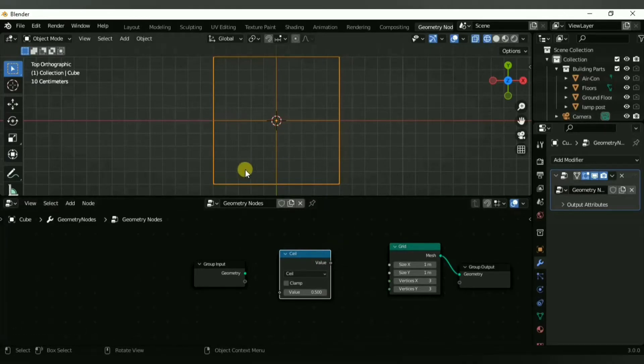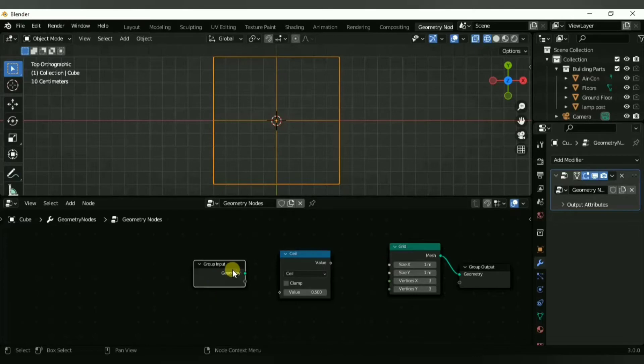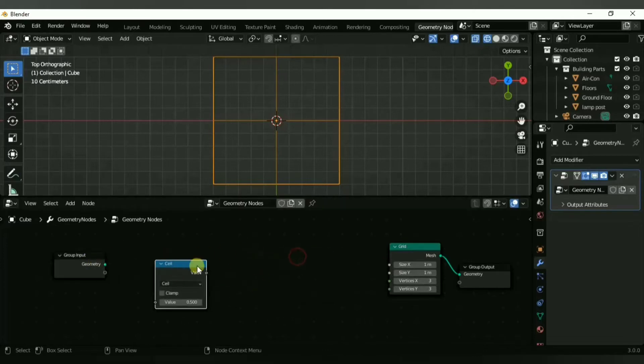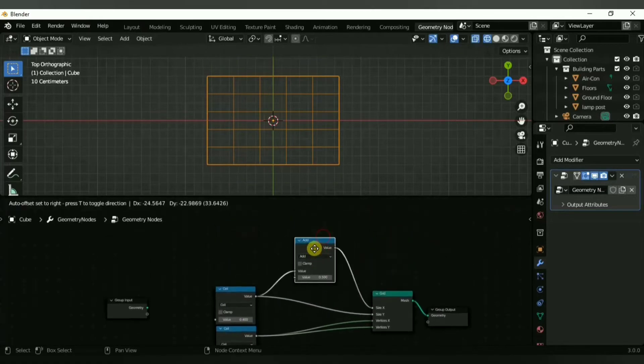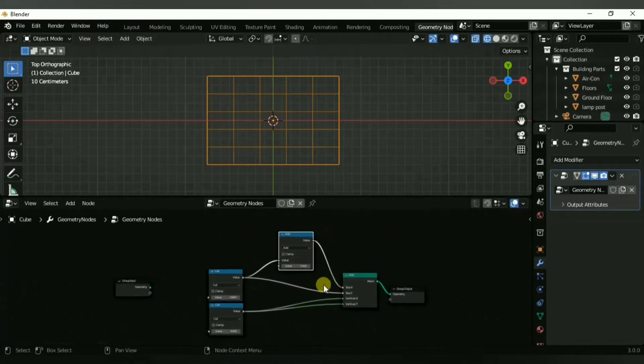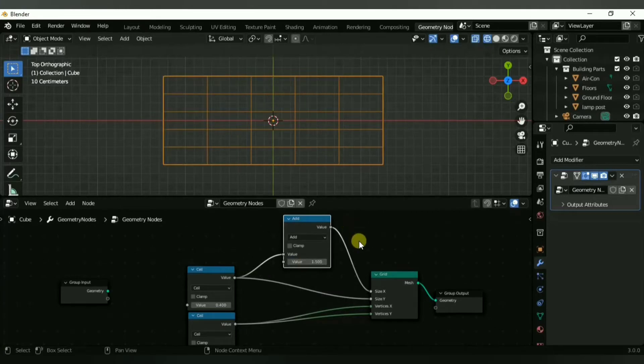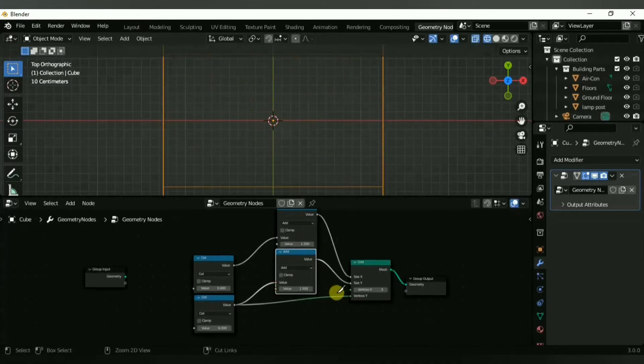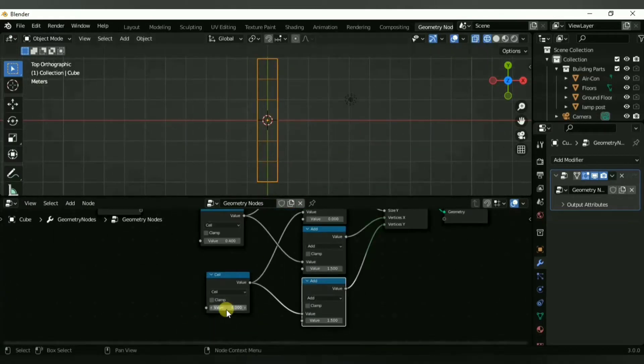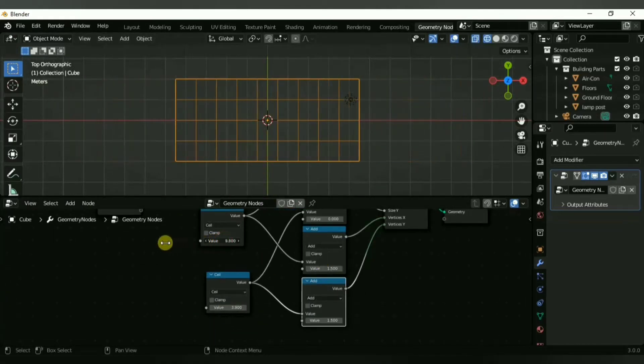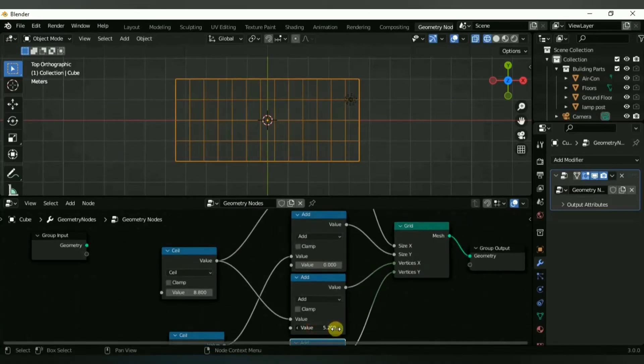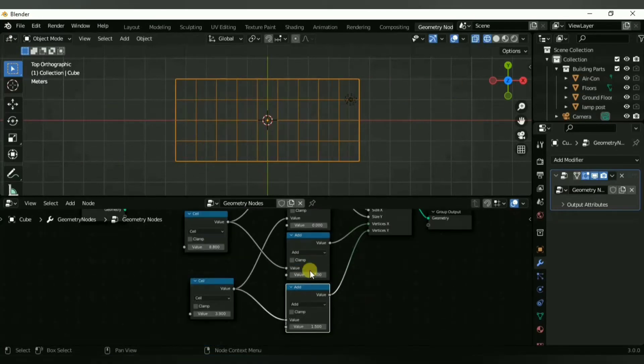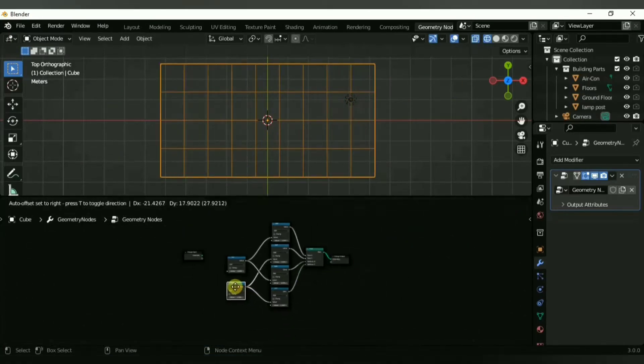This is going to control the size for the x and y value, also the vertex amount on the x and y. To give us a little bit more control we're going to use an add math node so that we can add in our own separate values and control it a bit better. Here's the setup, and with that we have control over the grid.